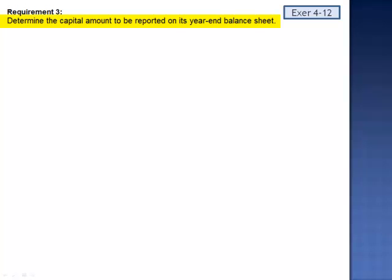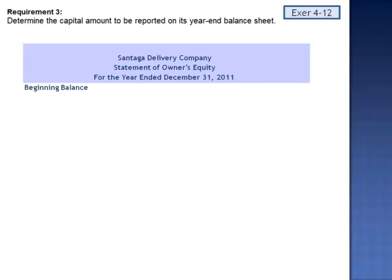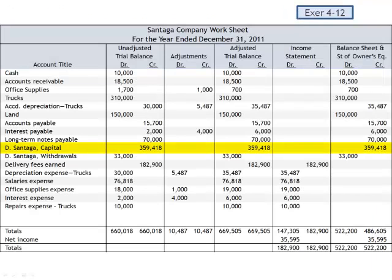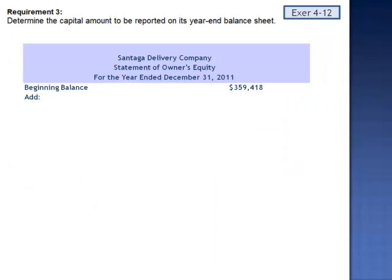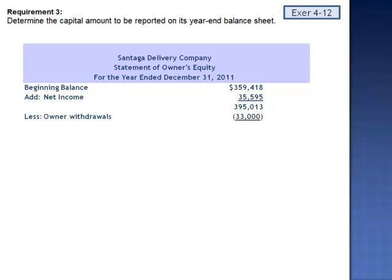Requirement 3 asks us to determine the capital amount to be reported on the year-end balance sheet — basically, they're asking us to prepare a statement of owner's equity. The beginning balance in the capital account is $359,418. We add net income of $35,595, then subtract the owner's withdrawals of $33,000. The ending balance in the statement of owner's equity, which will appear on the balance sheet, is $362,013.